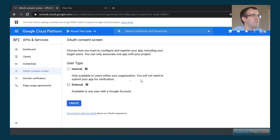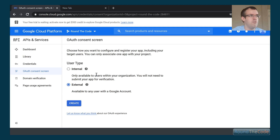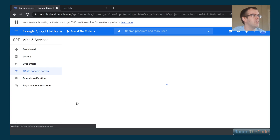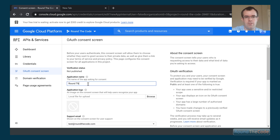For the consent screen we're going to select External. Internal is if you're using it just for a company or users within a particular organization, but we want it for everyone so we go for External. We need to give it a name — we'll call it 'Round the Code'.